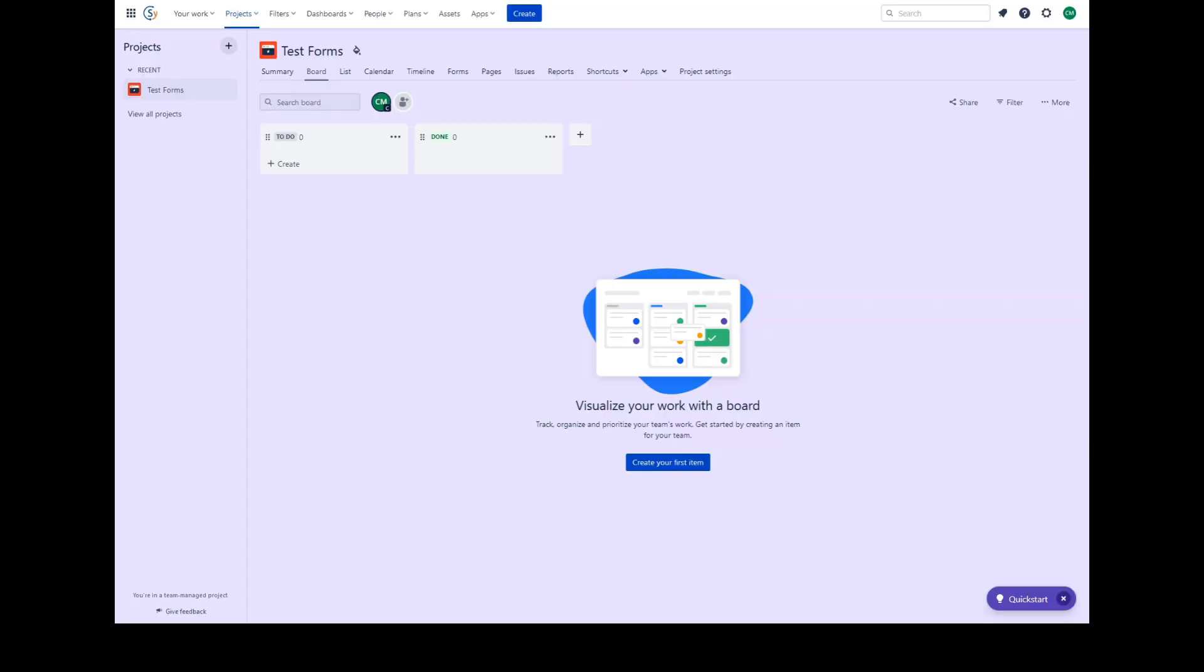Forms in Jira work management. Forms can be created directly from your Jira work management project. A project manager can create as many forms as required for the business projects. You can give people a quick way to send requests as work items by sharing your form with people within your organization.